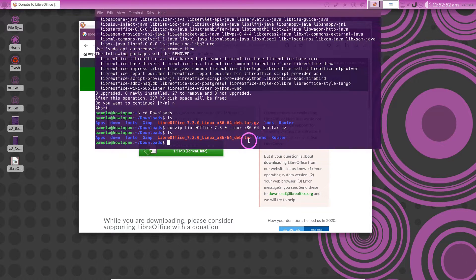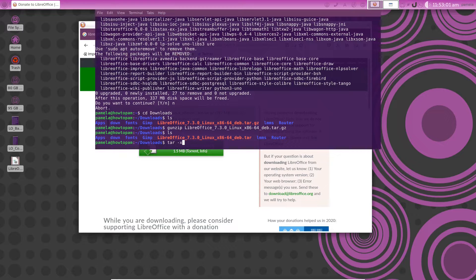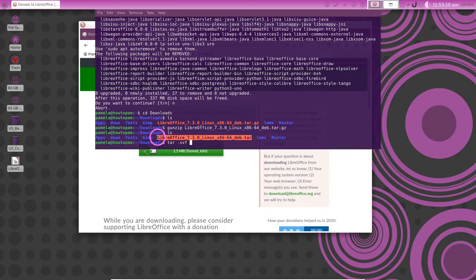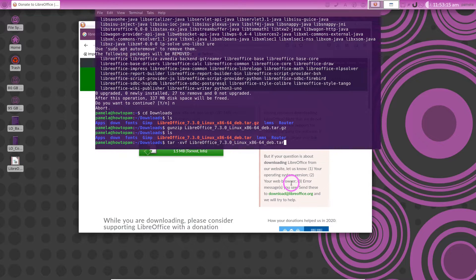Now we've got to untar this. So to do that we have to put in tar xvf. Okay and then copy and paste that file name in there and say okay to that.